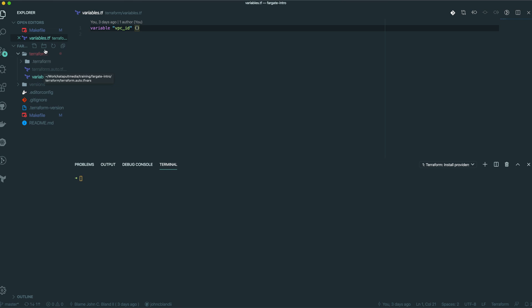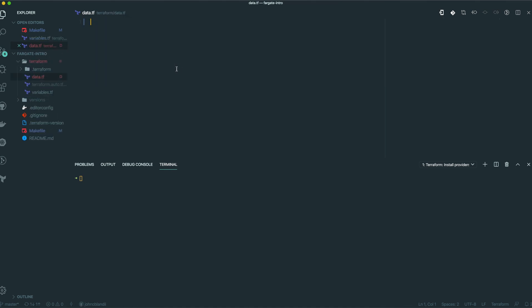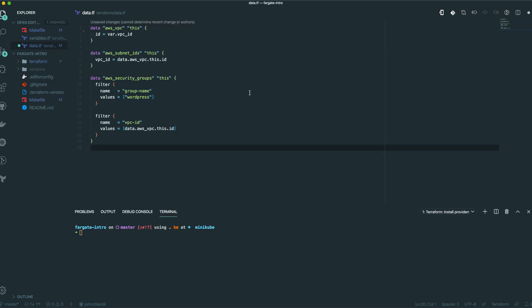We have a simple variables file, and the variables file is just for a VPC ID, because we're not going to create a VPC in this. What we're going to do is basically look up a VPC — so instead of typing out the entire VPC details, let's just add it in. We're going to get the subnet IDs off of that VPC, because we need those to tell our service where to actually place these tasks. And we're also getting the security group called WordPress that we created from our ClickOps.